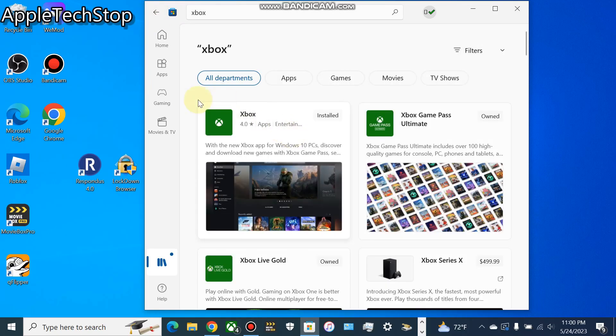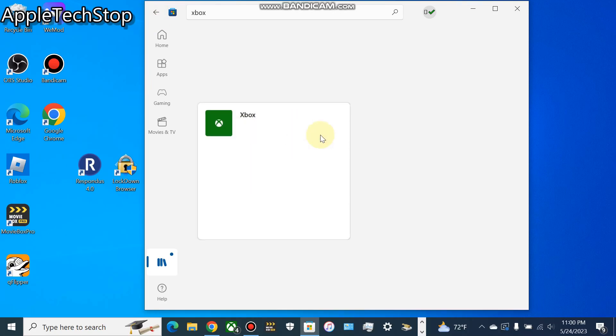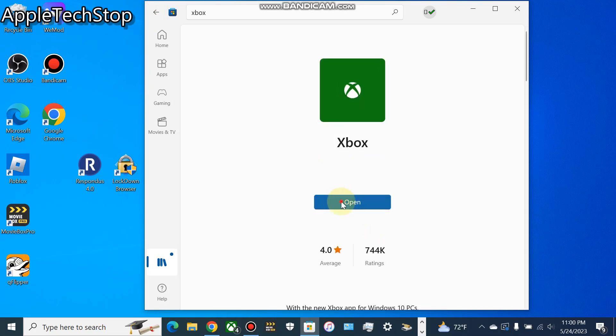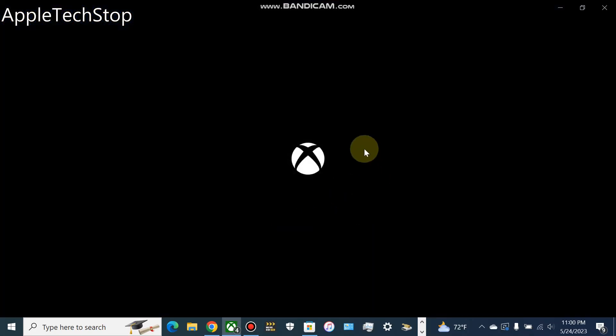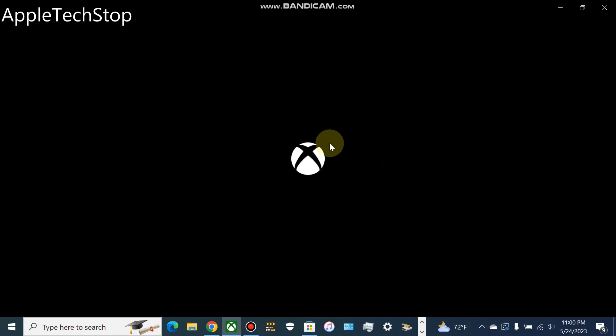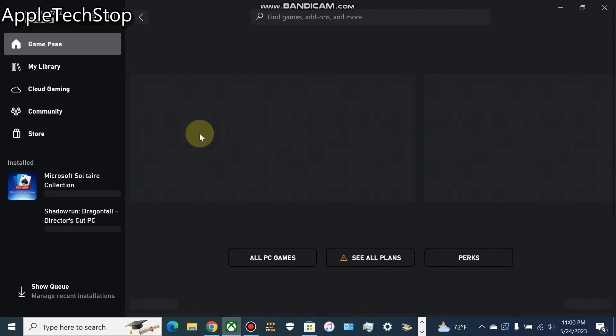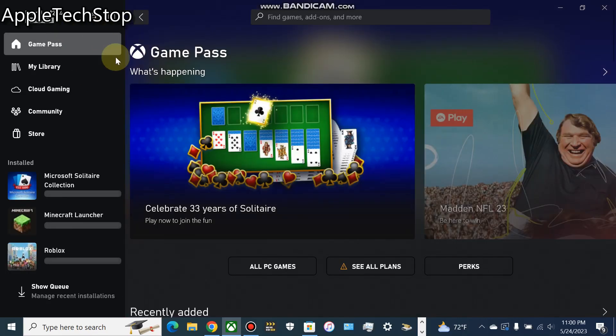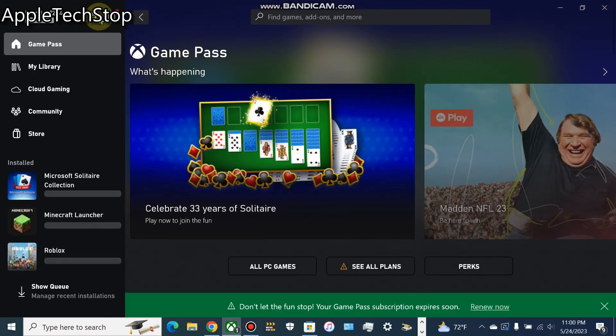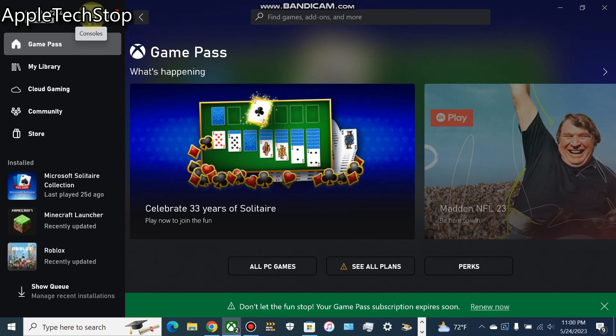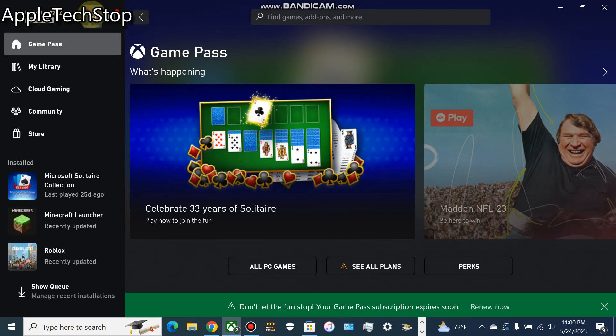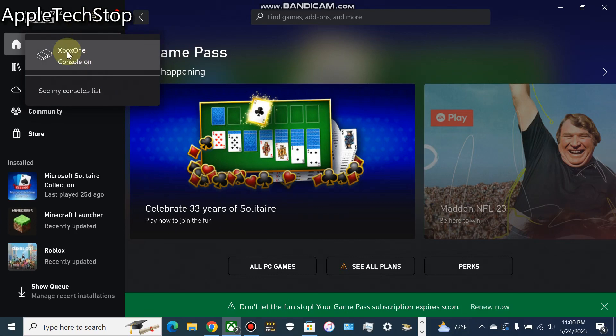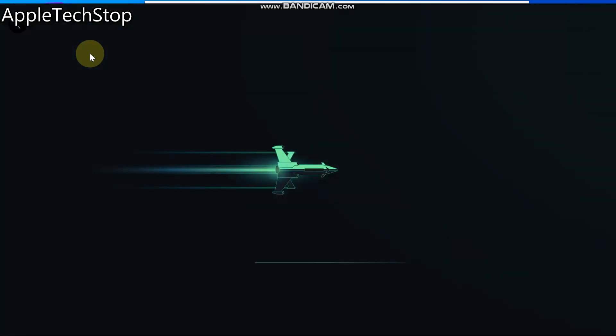So go in here, type Xbox, download this Xbox app, which you can see I already have installed. I'm going to open it. You want to sign in with your Xbox Live account. After you do that, you can see I'm already signed in. On the top, you can see this little button here that says Consoles. You want to turn your Xbox on and sign in with the same profile you're signed in with on here. Click on here, then click on your Xbox.